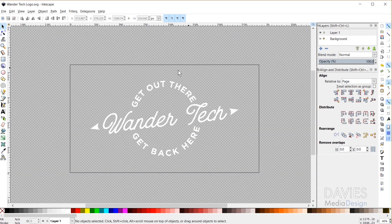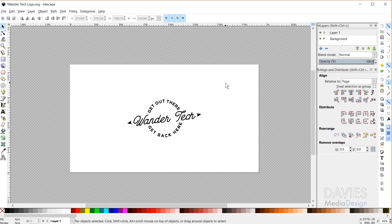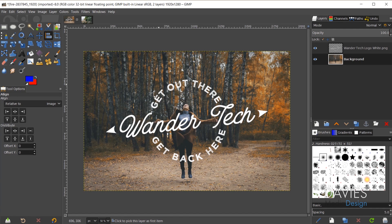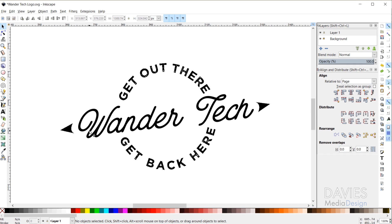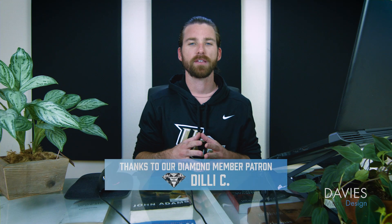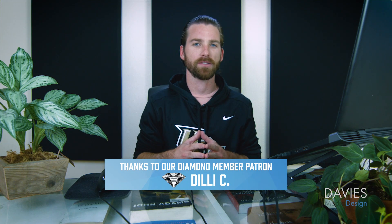Here is the final logo — this is the white version. I also did a black version, so there's the black logo. I also overlaid this logo on top of a photo in GIMP to show what it looks like. Going back to Inkscape, you can see we have text sloping upwards, two arrows on either side, and this logo is supposed to represent a compass. We have text going in a circular motion — 'get out there' on the top and 'get back here' on the bottom. This is a pretty easy logo to create, so let's get started.